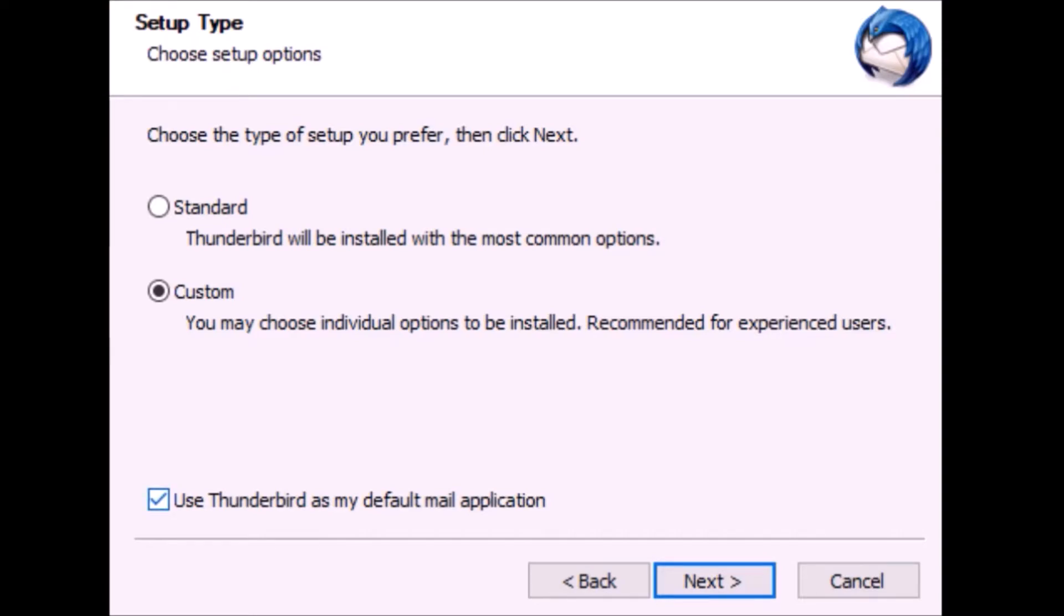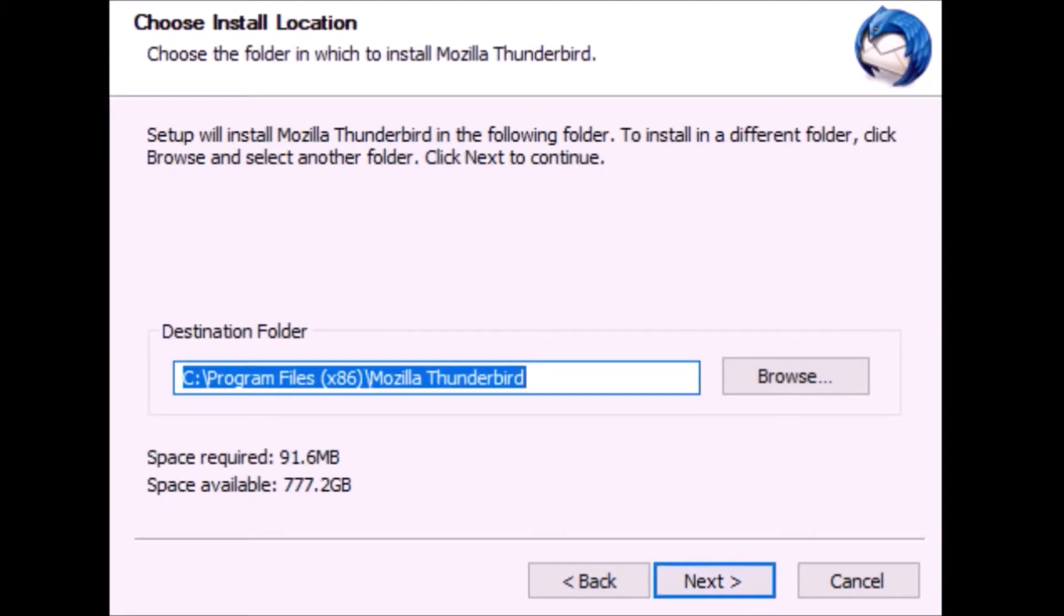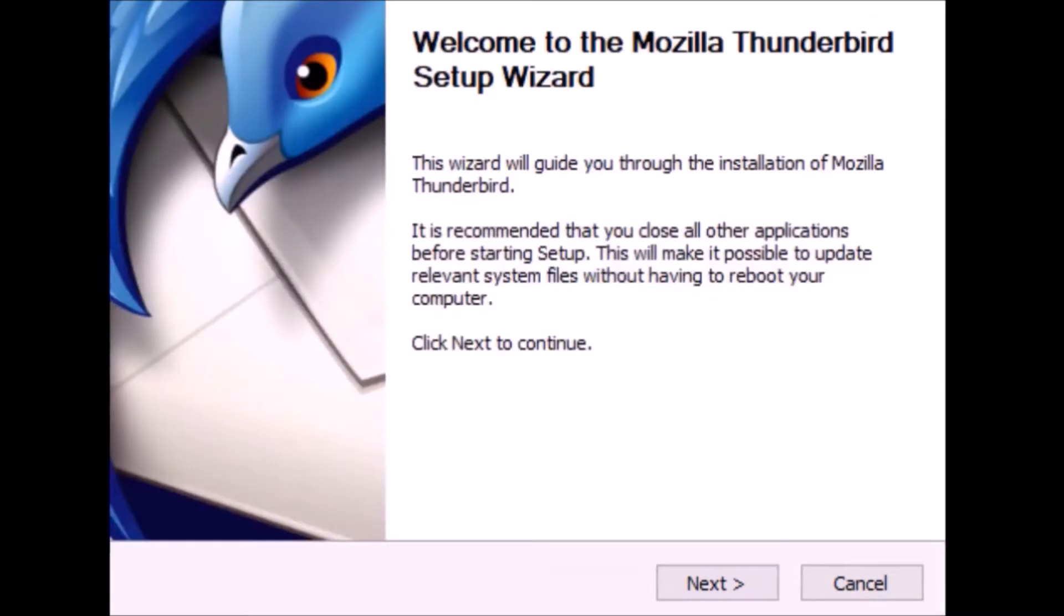Now you can choose your destination folder if you want to, and click next. In this window you can continue by clicking next as well.